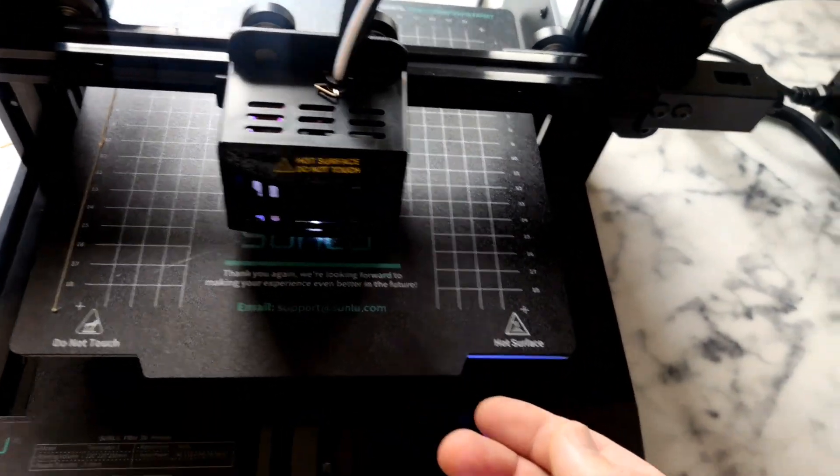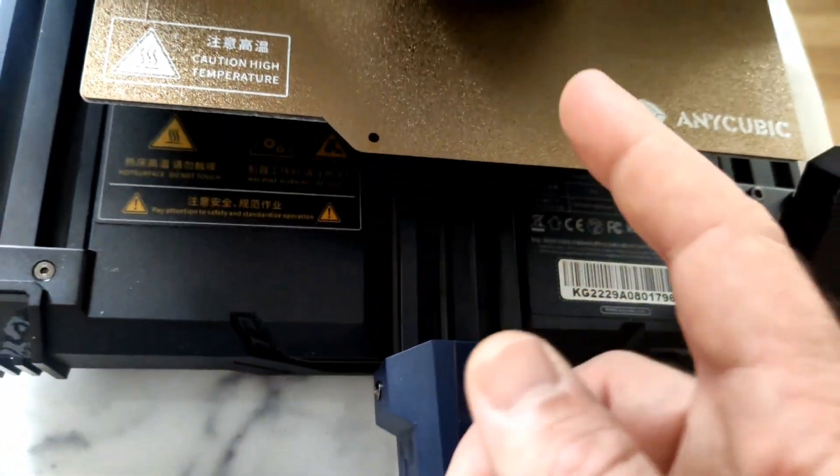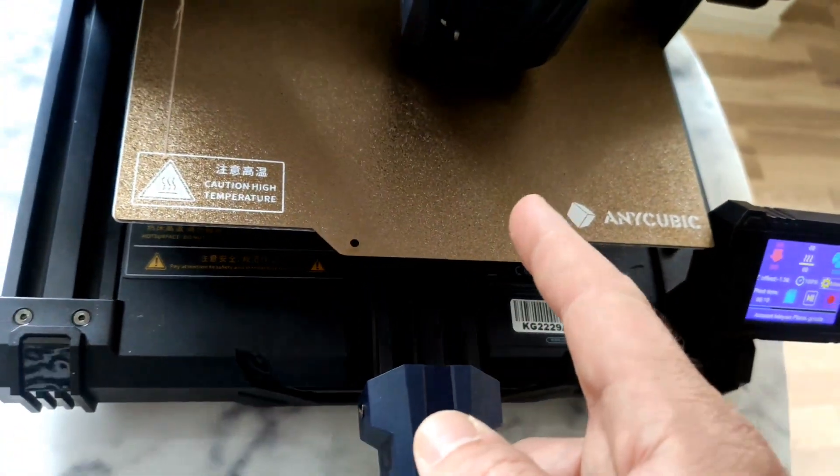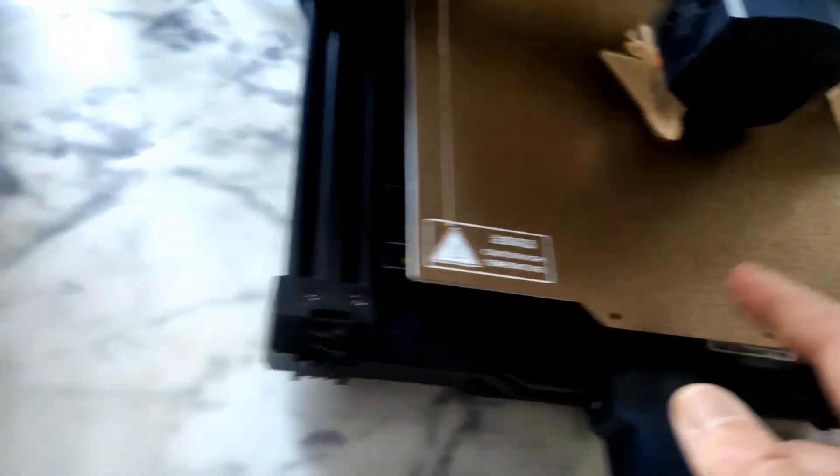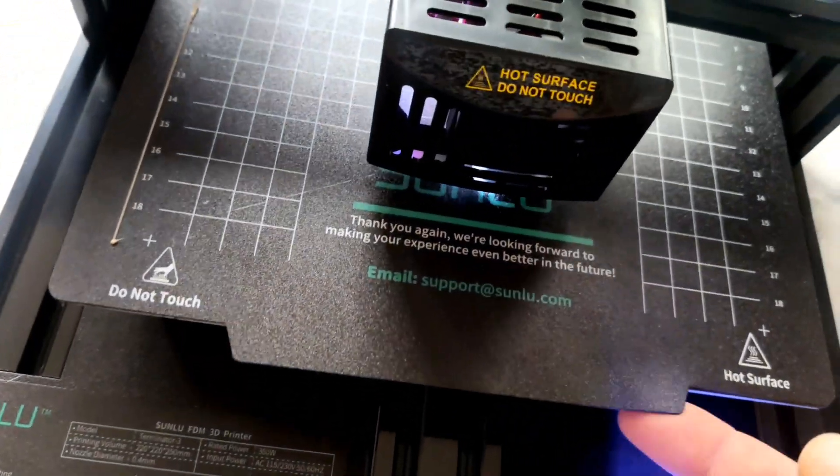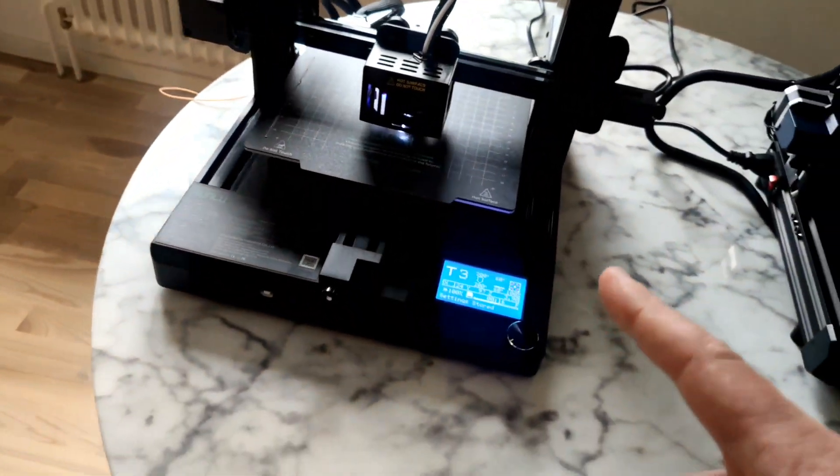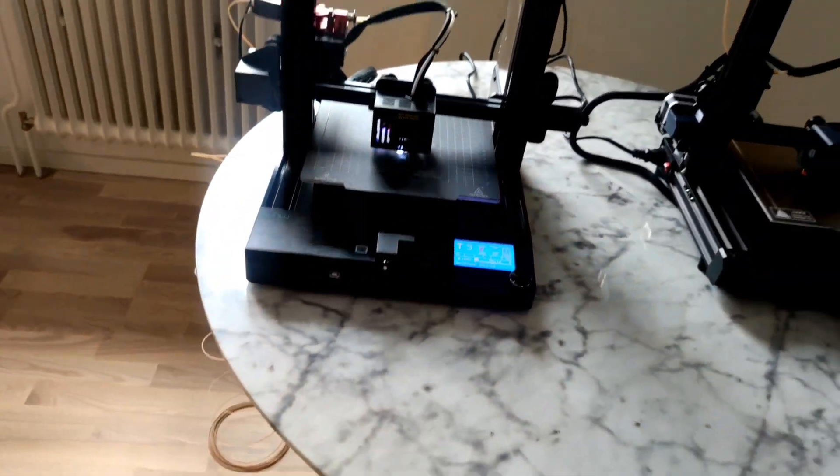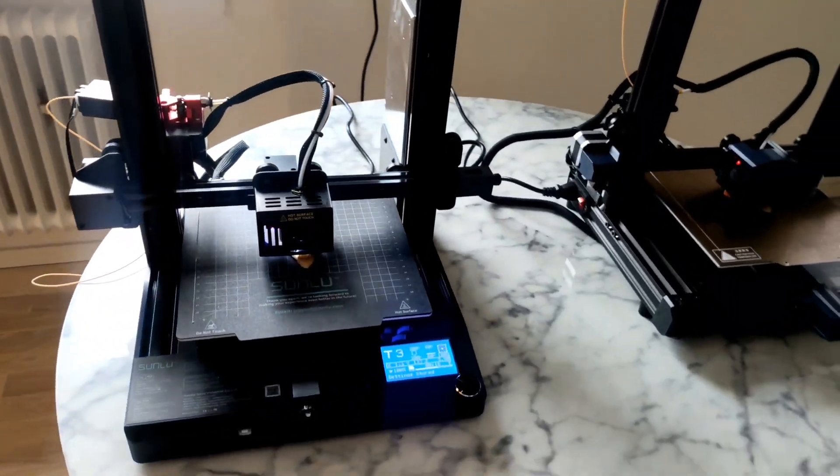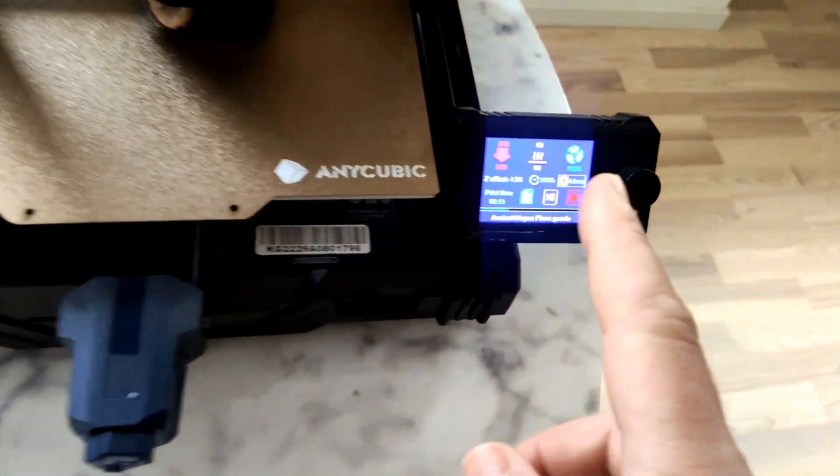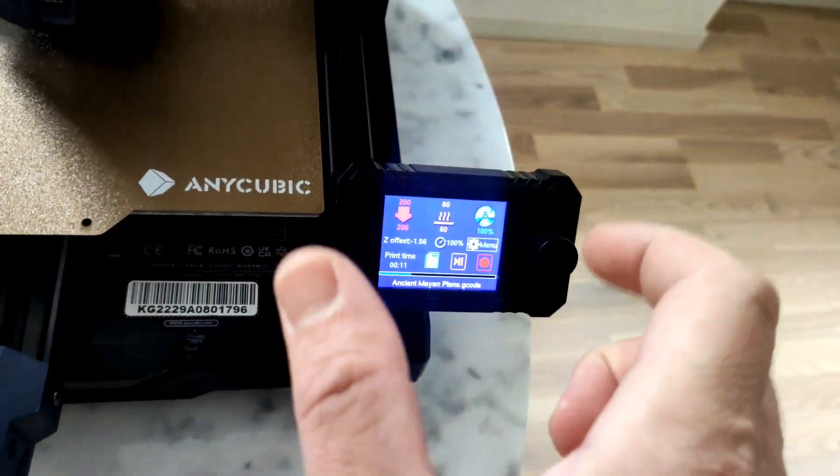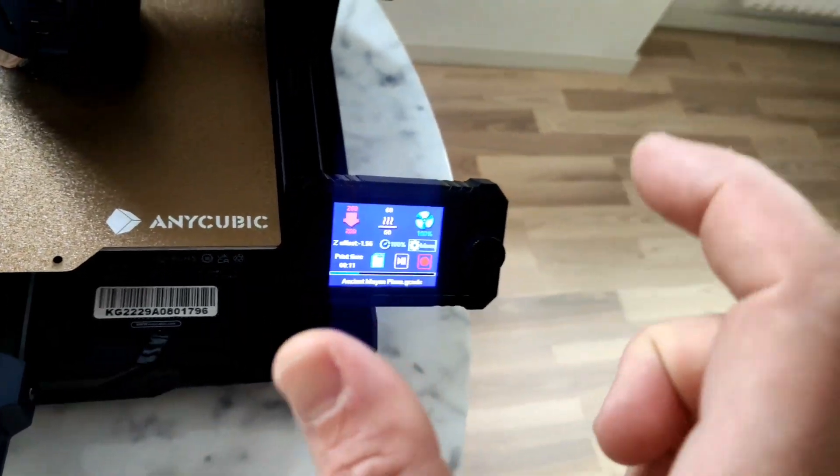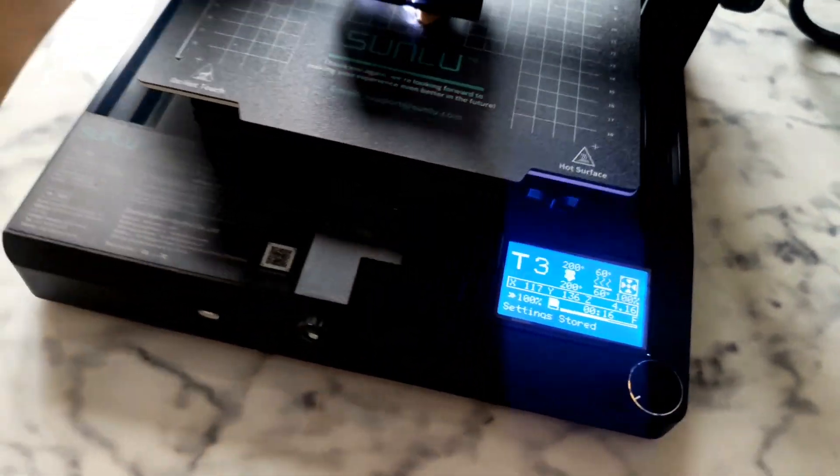Bed, Anycubic provides also flexible bed but I like much more Sunlu, it sticks a little bit better. Screen, yeah I think it's nicer, little cool, nice small screen. This is a real classic.